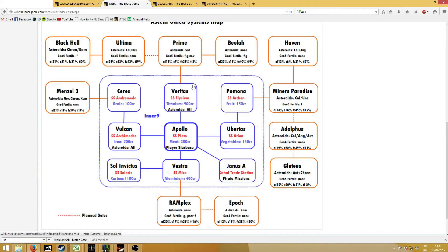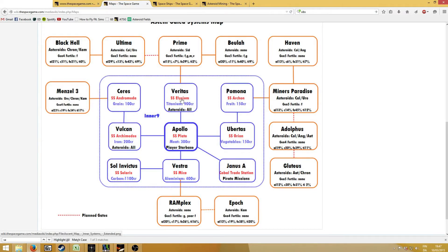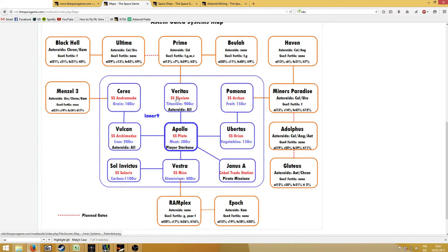However, due to some very big community effort, players managed to make gates to other systems. This took a lot of resources and a lot of time for these players, but now you can actually just access these planets' systems. You can even see the route you should take. If you want to go to Prime, you should go from Vulcan to Apollo to Veritas to Prime.